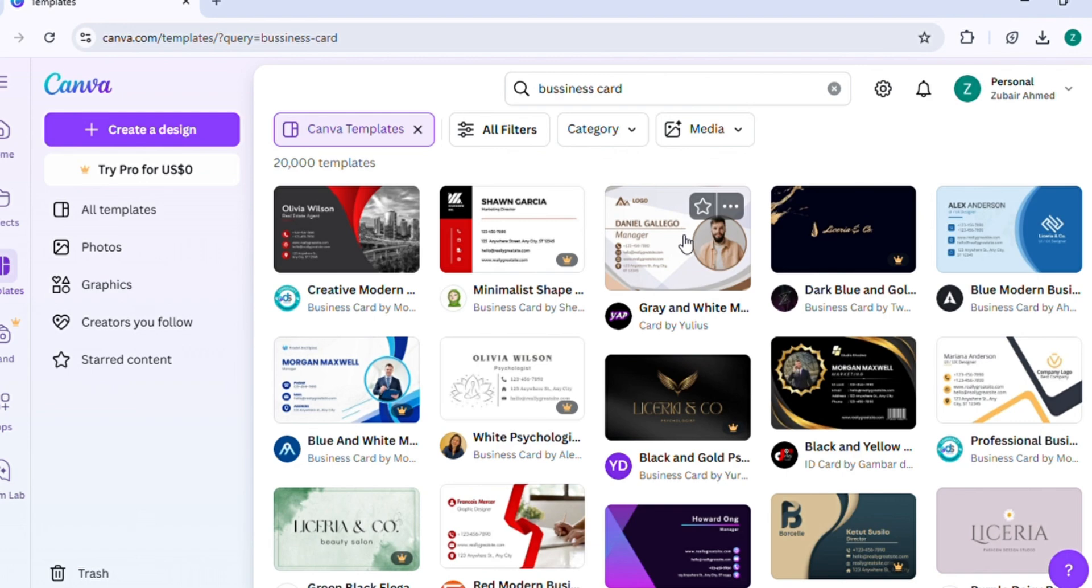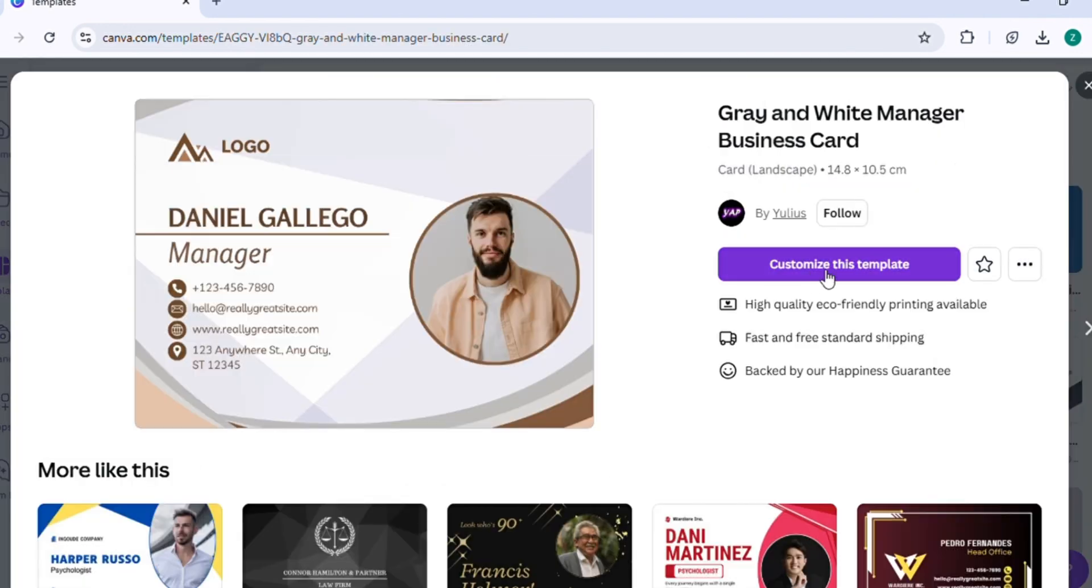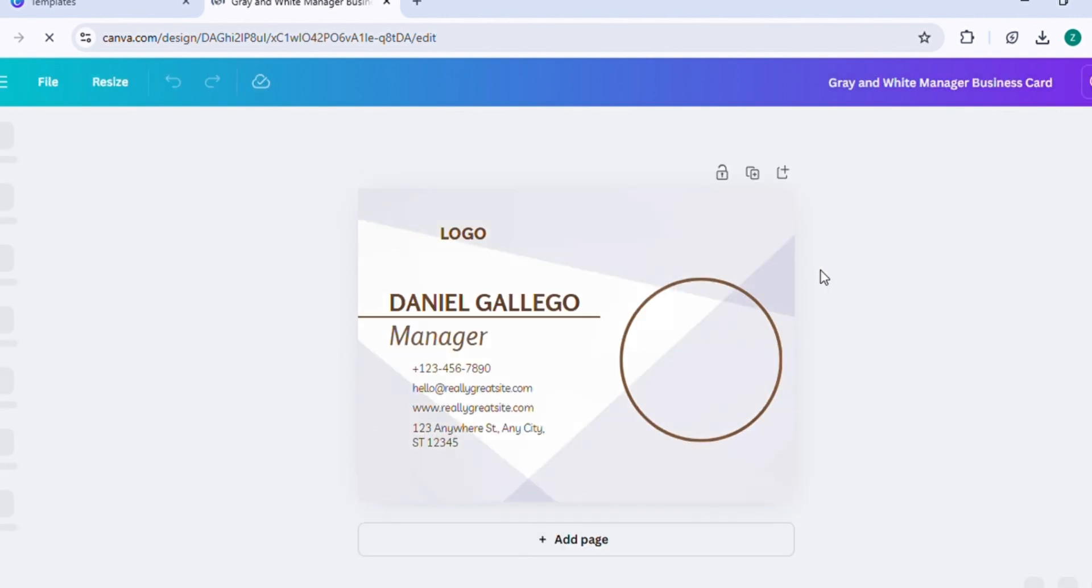In this tutorial, I'll show you how to download business cards, postcards, and invitation cards from Canva. Let's get started.